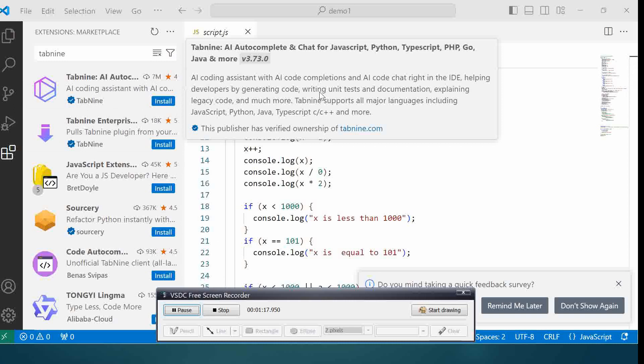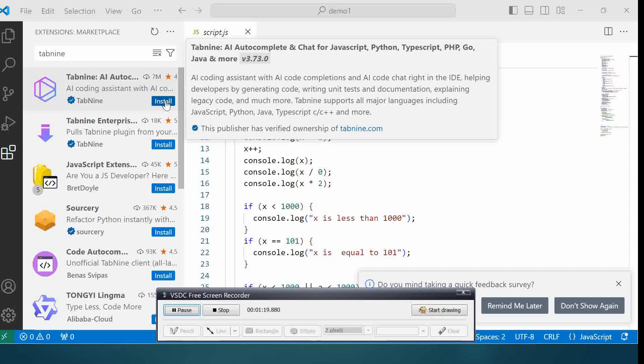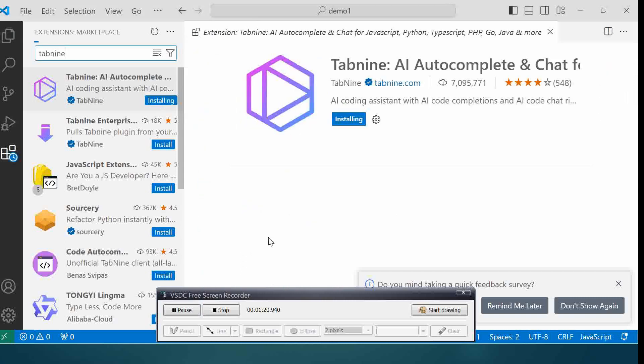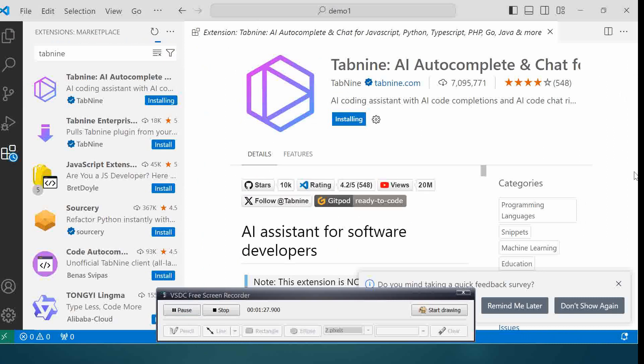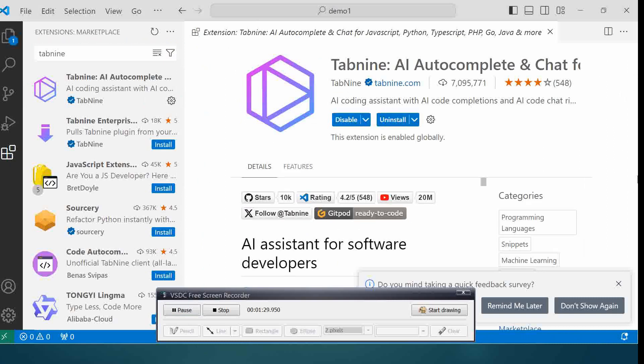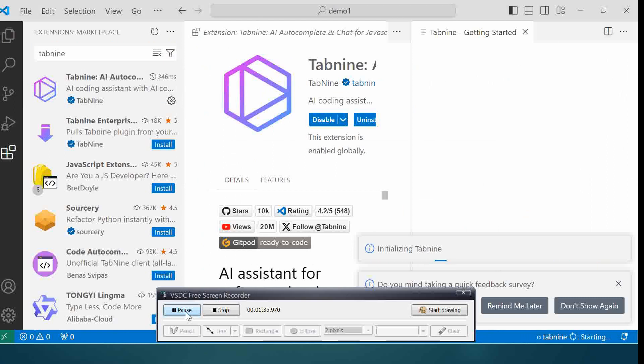Let's first install it. It's going to take you to this page which describes what it is about. It's going to take some time, so I will just move ahead to where Tab 9 is already installed.